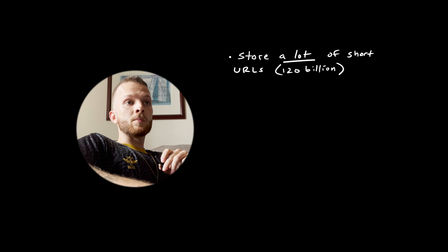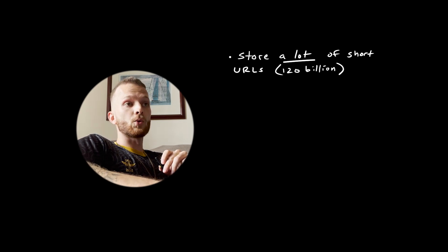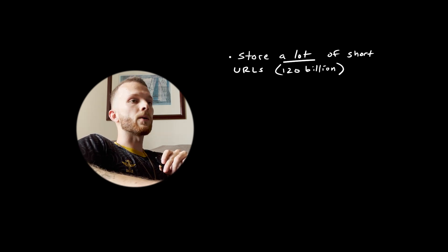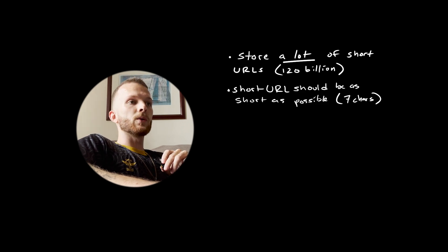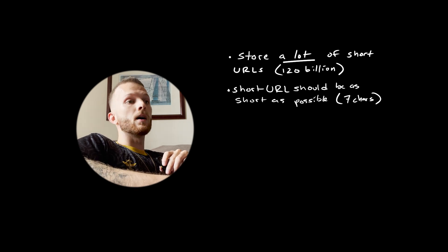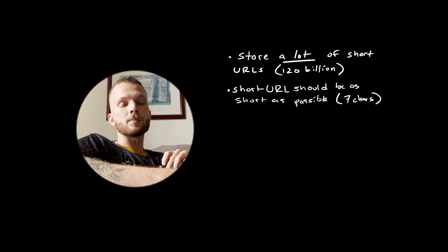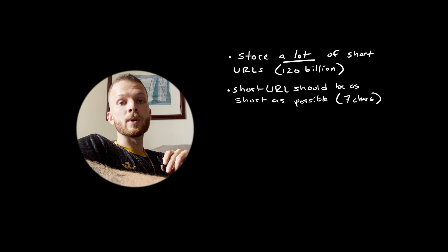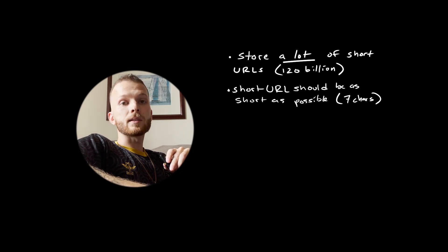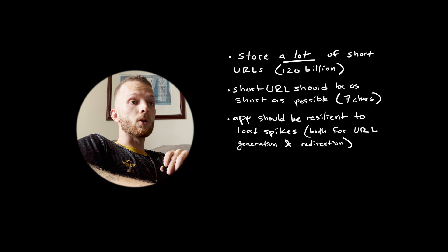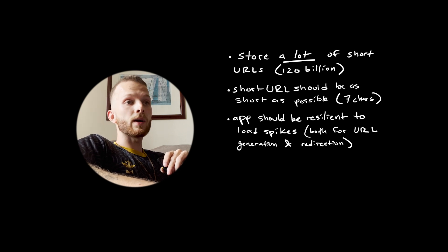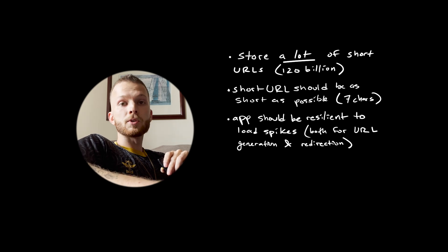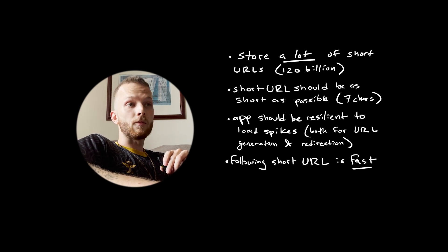If you're actually doing this for an enterprise level application, it's a good idea to thoroughly research current best practices. A few important things to keep in mind: we need to store 120 billion short links. We're going to accomplish this with careful considerations around our database architecture. The short URL should be no more than seven characters. I'm going to link an article that goes into more depth about the math around this. This is the minimum necessary to sufficiently accommodate our expected traffic. The application should be resilient to load spikes for both URL generation and redirections.